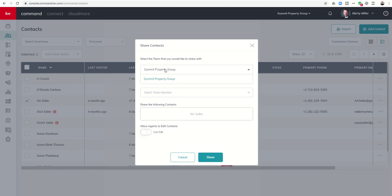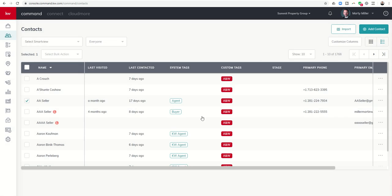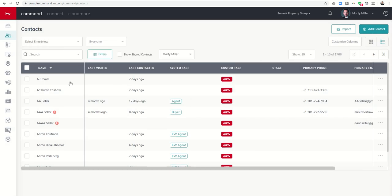Which team am I sharing it with? Yep this is my only team so Summit Property Group. Who am I gonna share it with, so which team member? I'd click on Nicole Keith and then I would share the following contacts. Now can she or can she not edit the contact? I can select that as well so I would click on share.